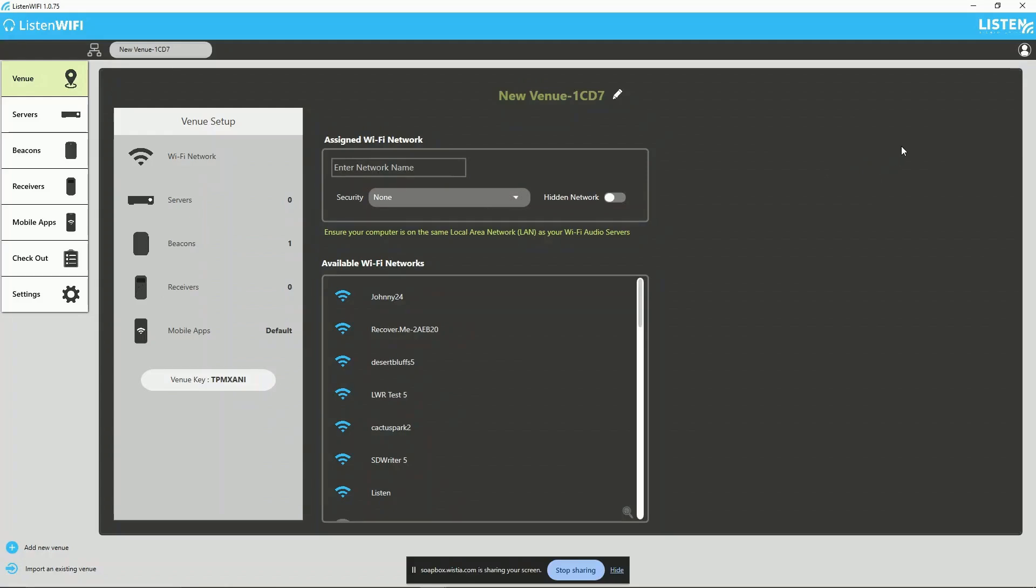It is important to note that only one account can access the manager and make configuration changes at any given time.